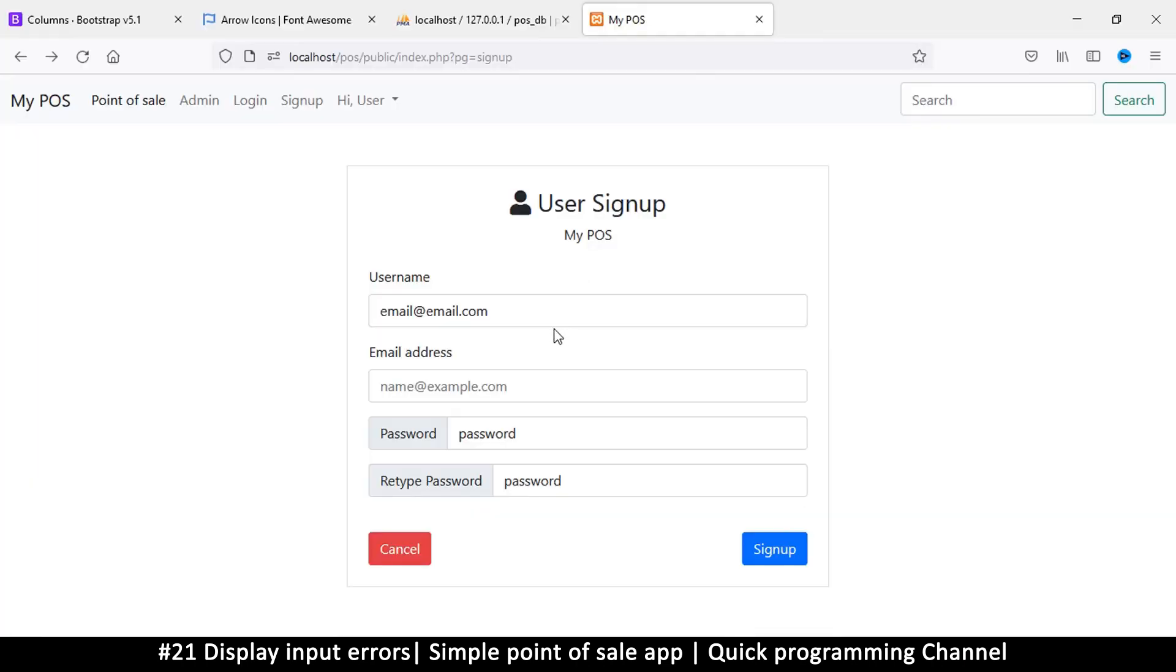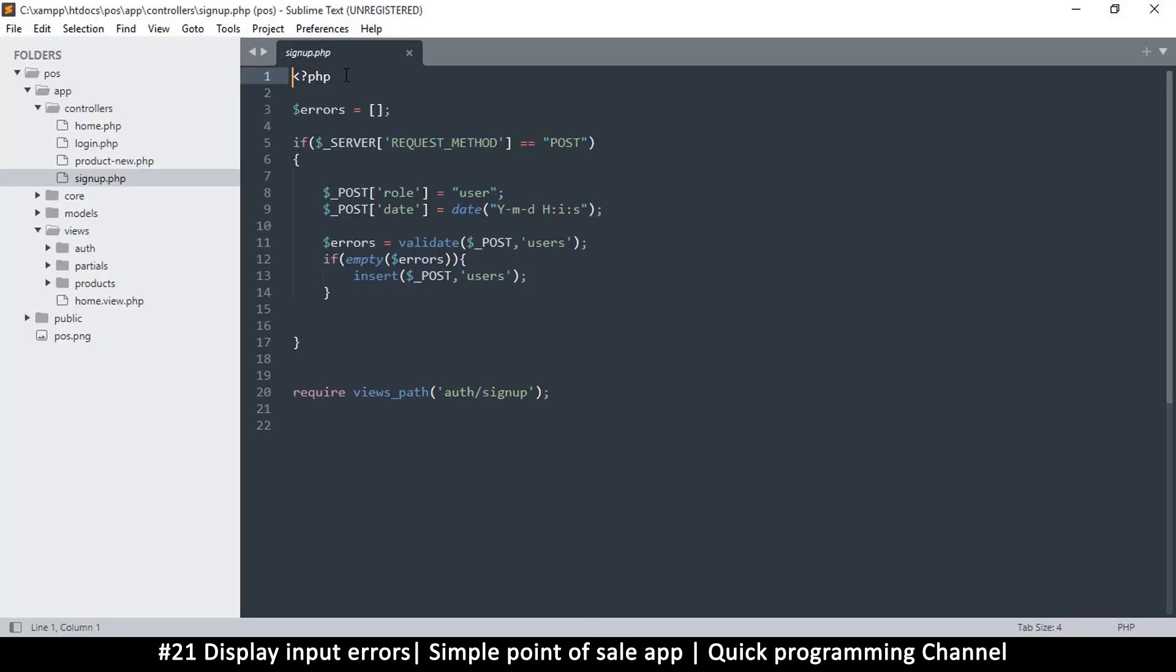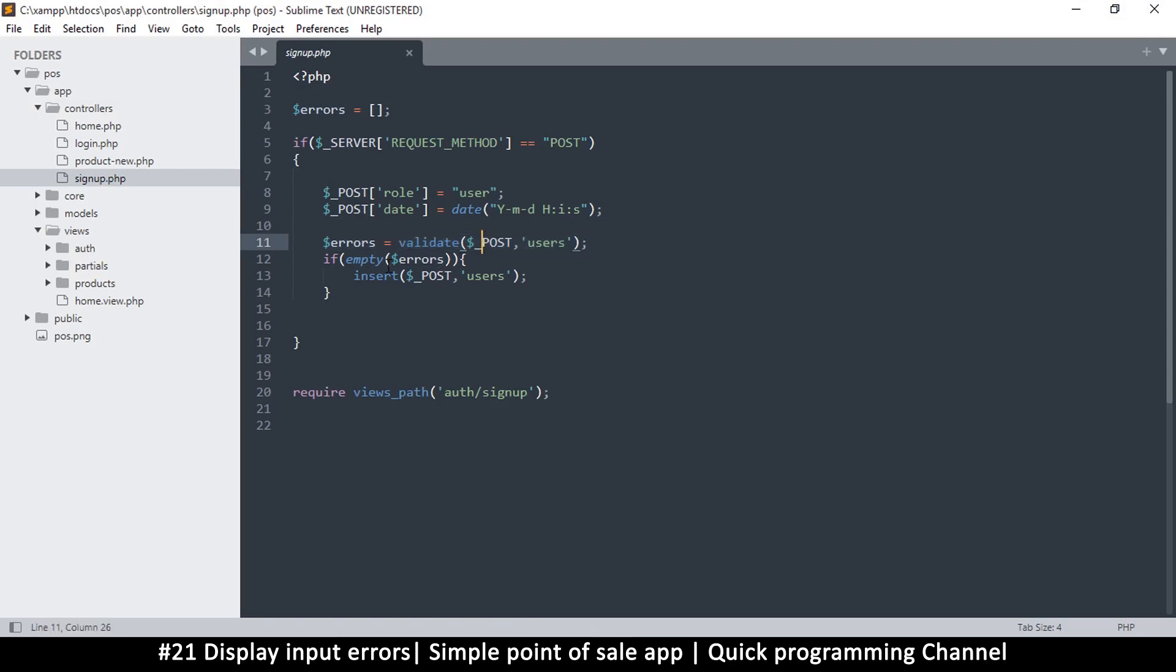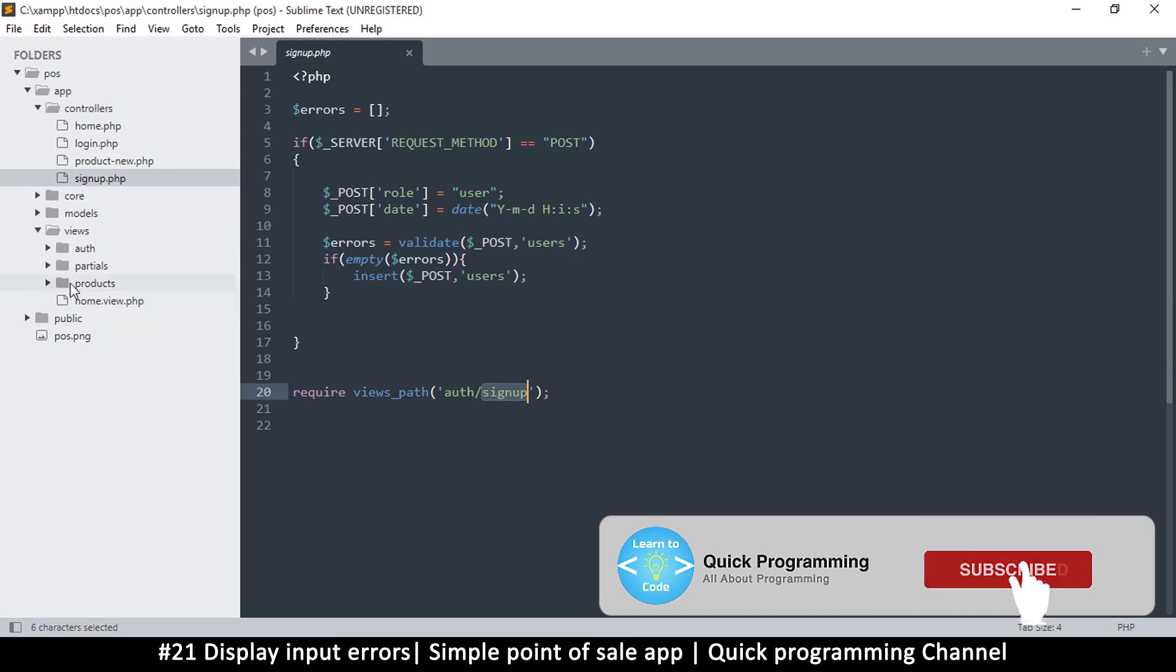Hello and welcome back. Let's see how to display errors on here in case we have any errors to see. To start with, if I go to the controller, the signup controller here, you can see that we have this variable errors. So if there are any errors, it's going to contain some information. So all we need to do is check in the signup page to see if we have any errors and try to display them.